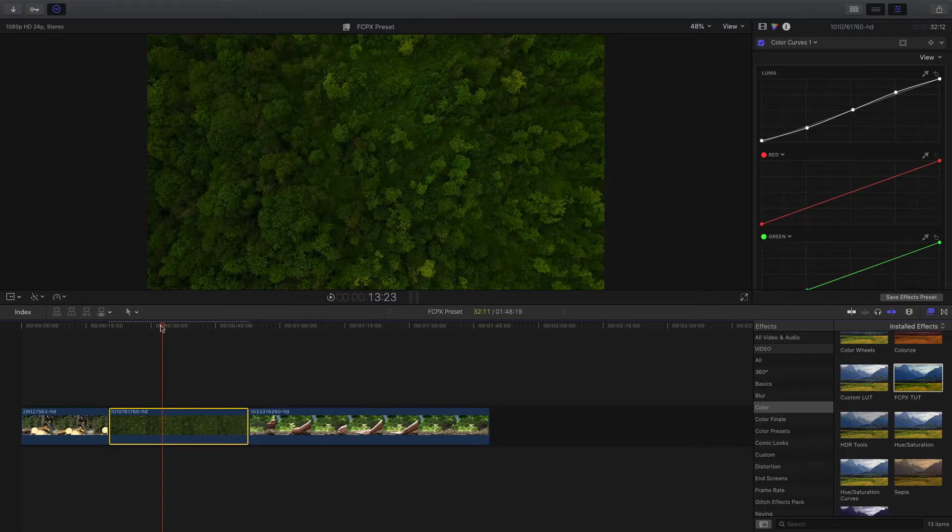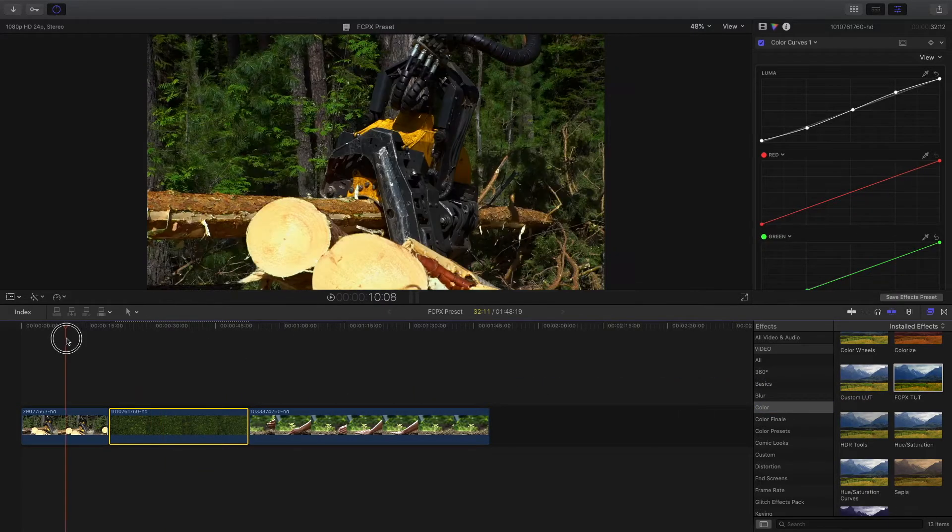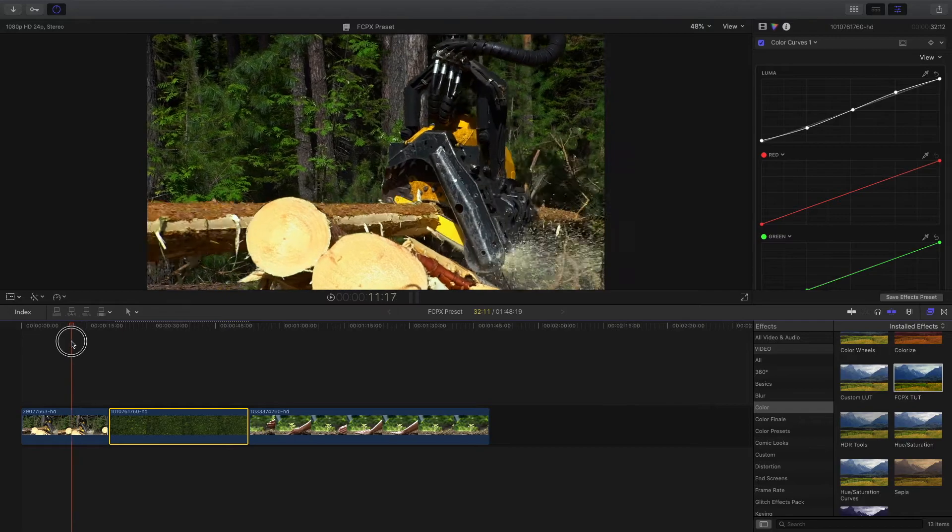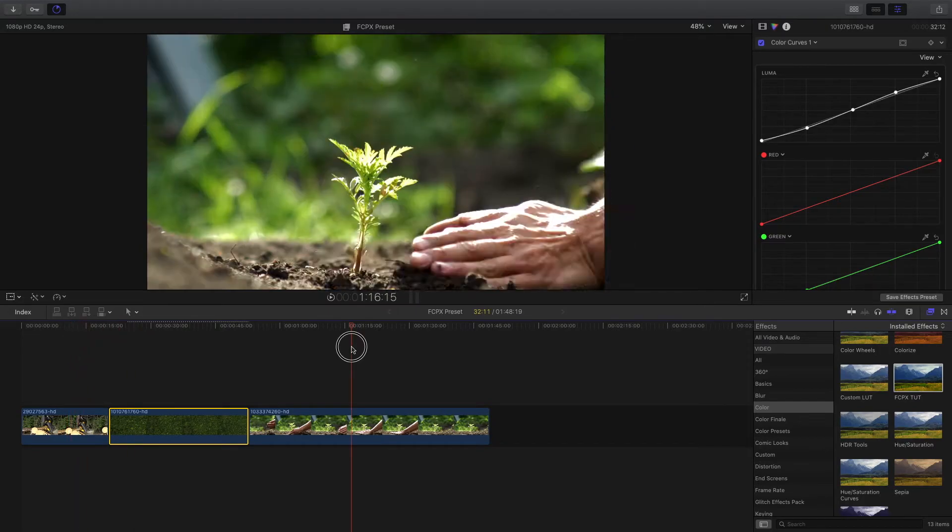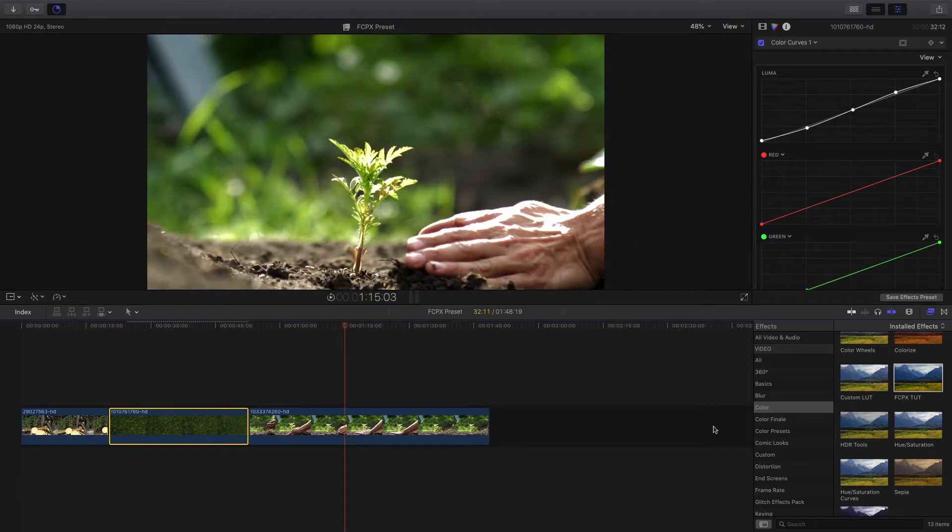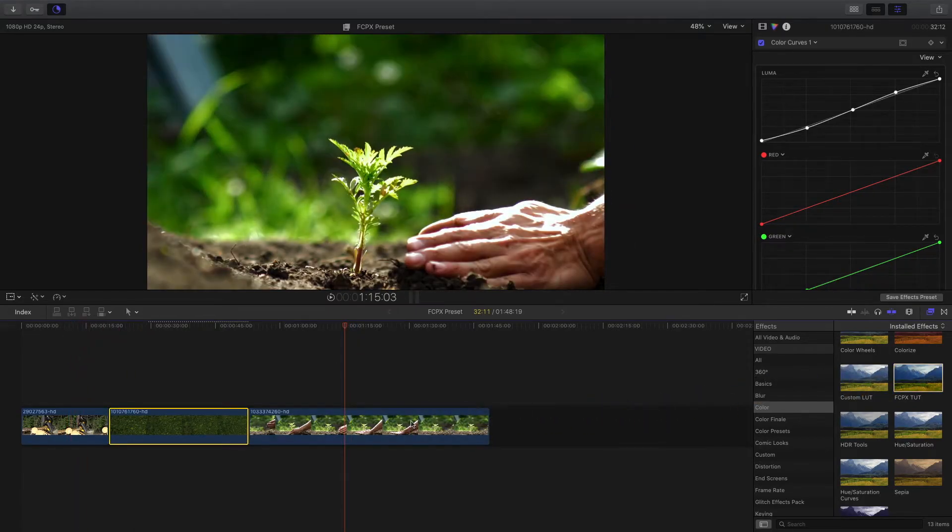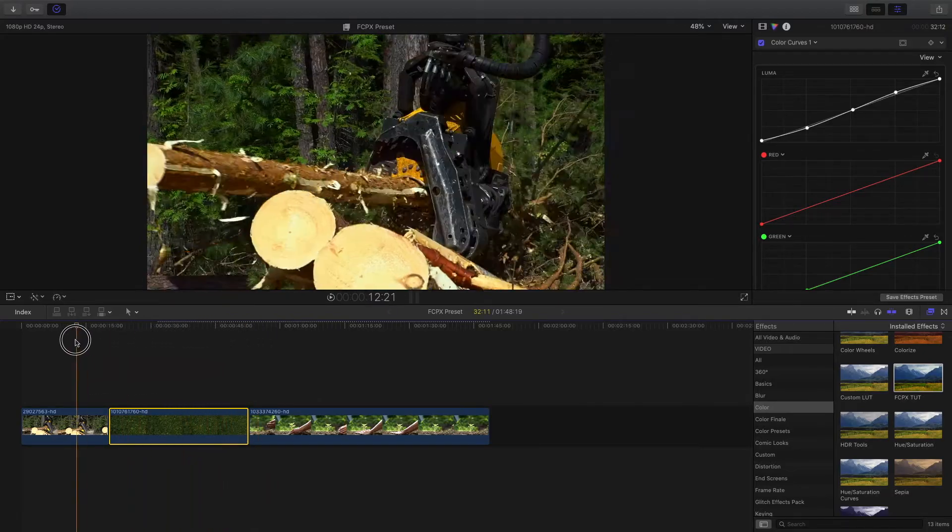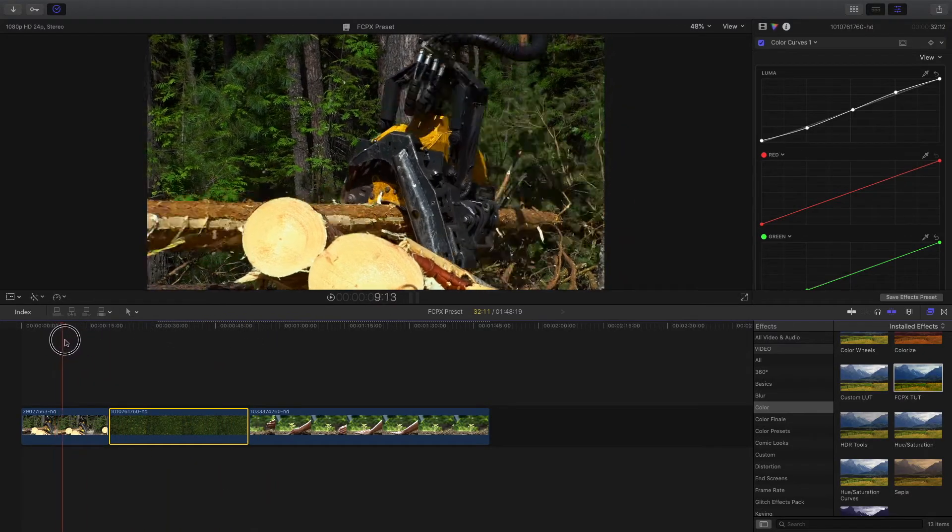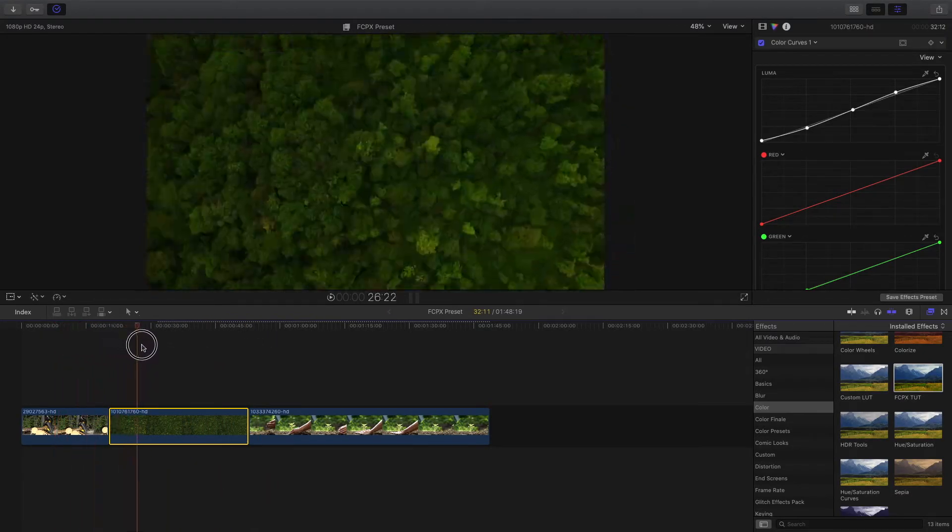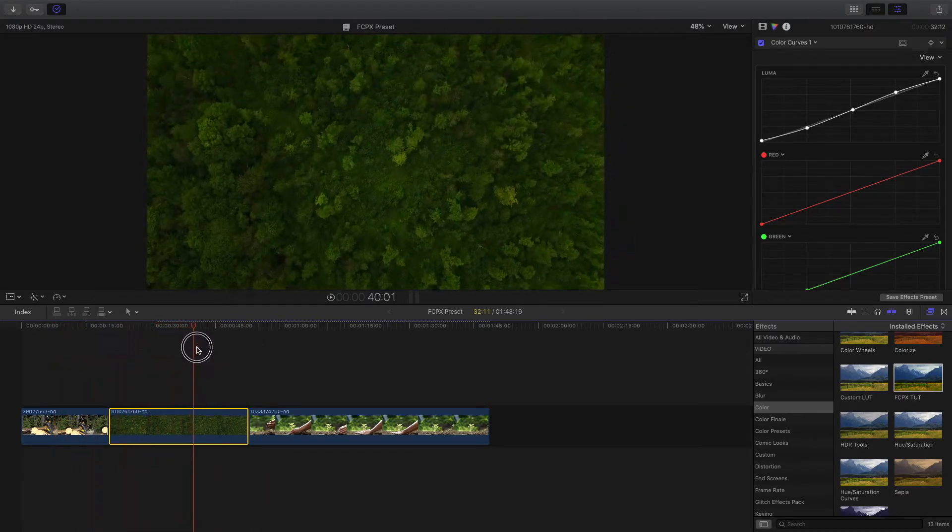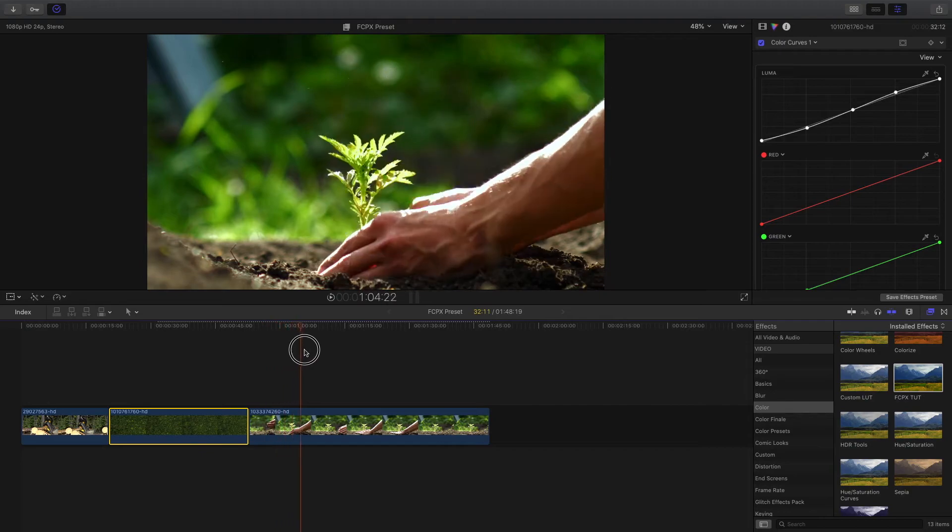Now we'll go to this clip and drag it onto here too as well. Now we have a consistent color grade throughout all of these three clips by using a preset.